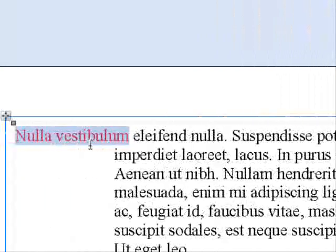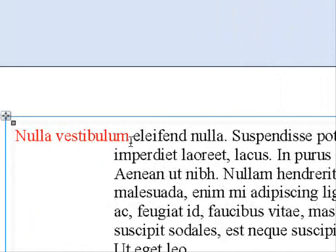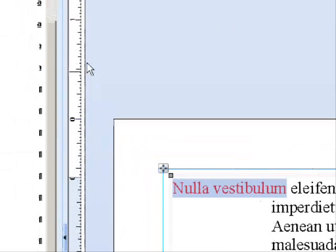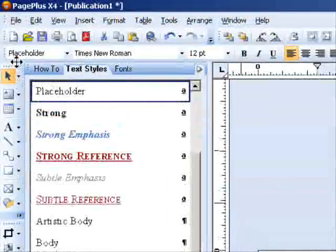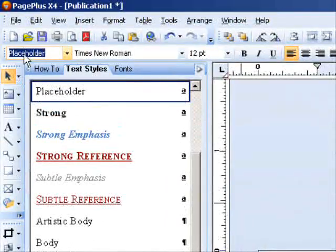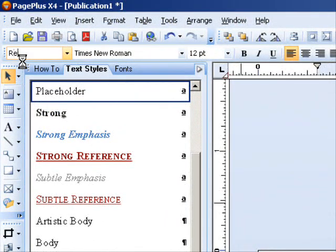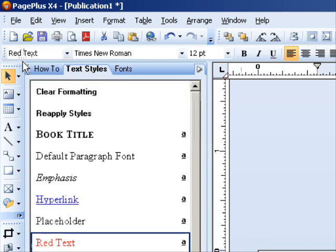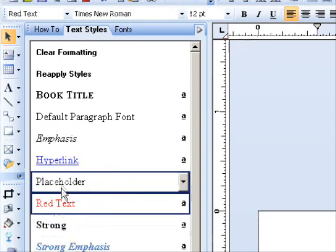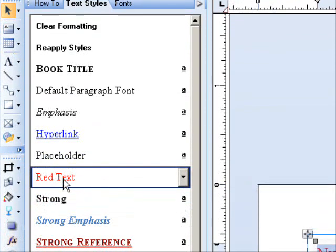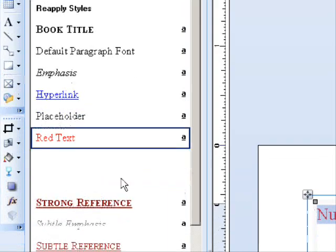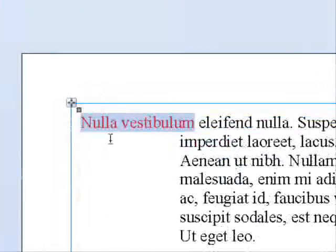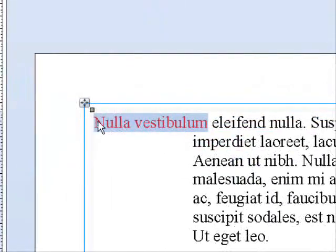You see that it's changed to red. Then I'll go up here and type in the words 'red text,' press Enter, and now you see that the entry for red text is there.